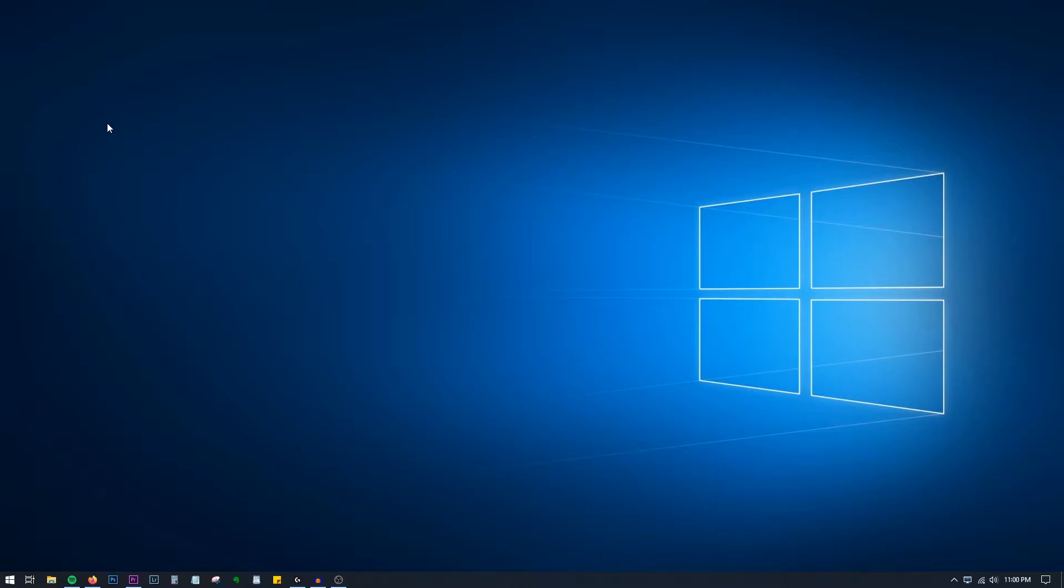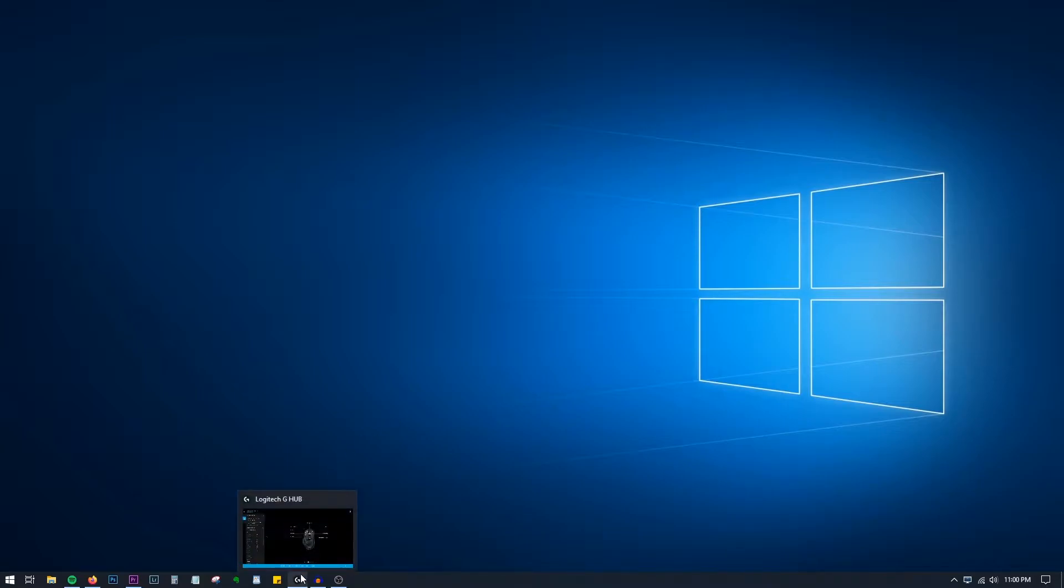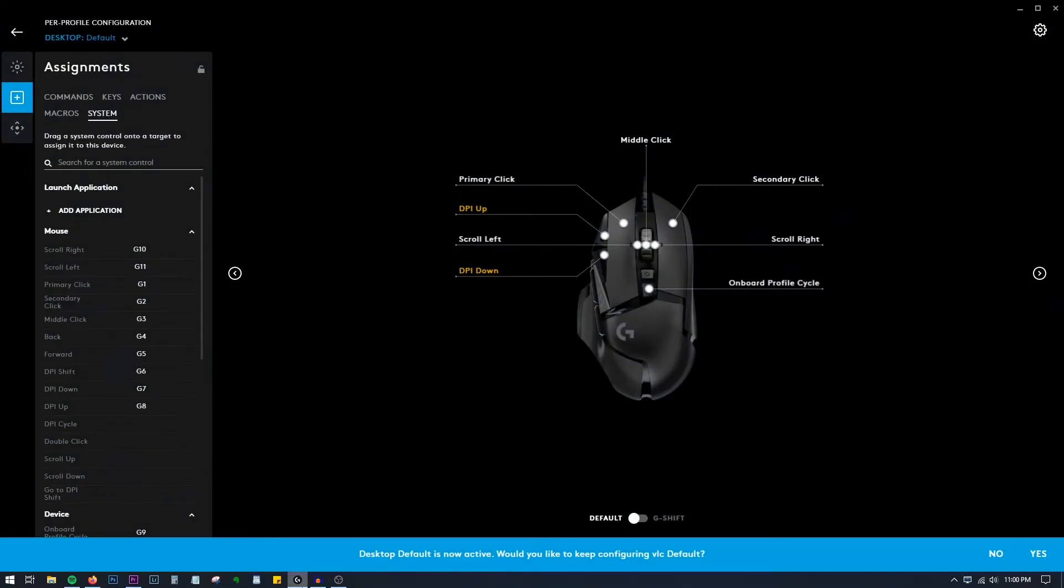Hey guys, welcome back to another video. In this video I'll show you how to set up macros using Logitech G Hub so that you can set up shortcuts on your mouse.